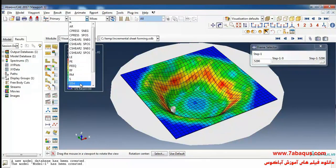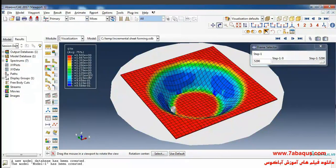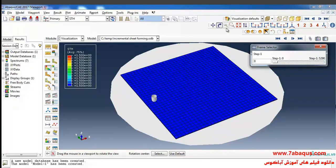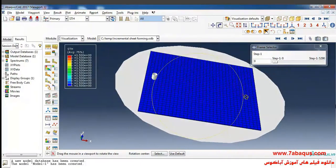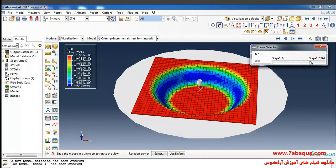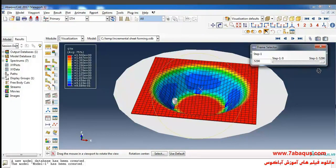Here I will select STH, or the sheet thickness output. The initial thickness of the sheet is equal to 1.5 millimeters, but at the end of the analysis the critical thickness — that is, the least thickness of the sheet — is equal to 0.85 millimeters, which can be observed here.